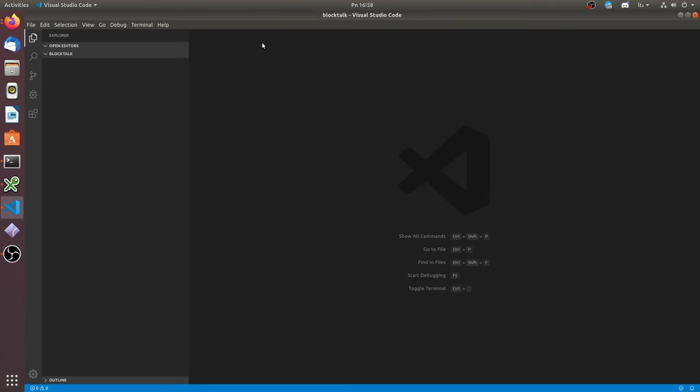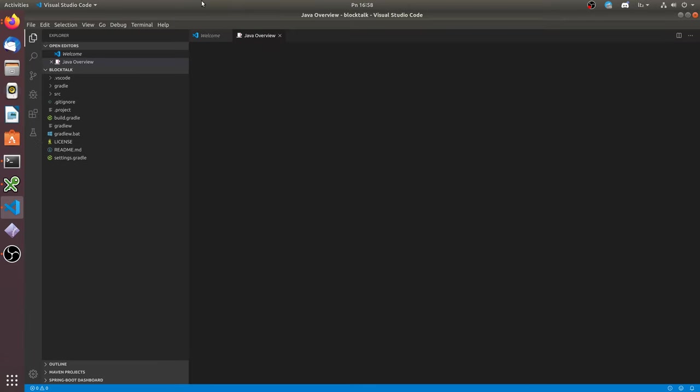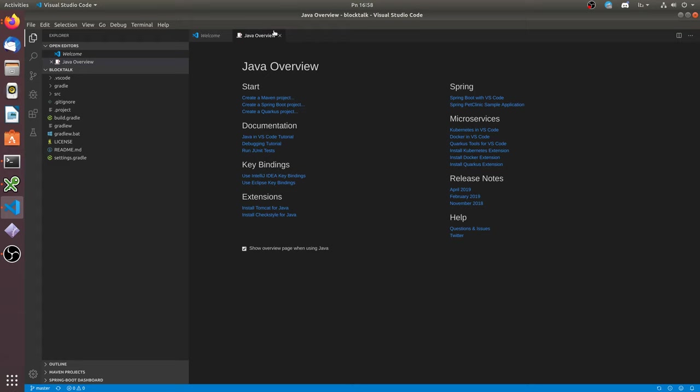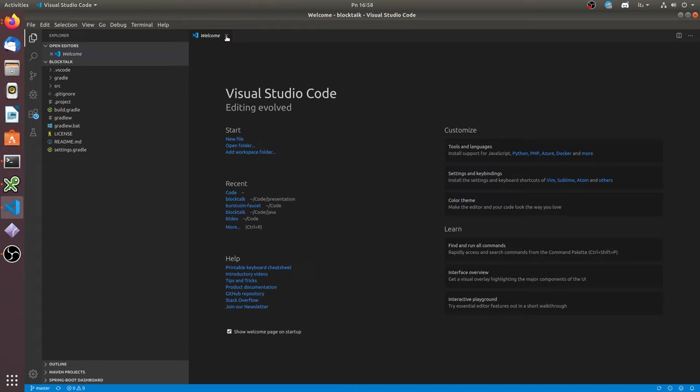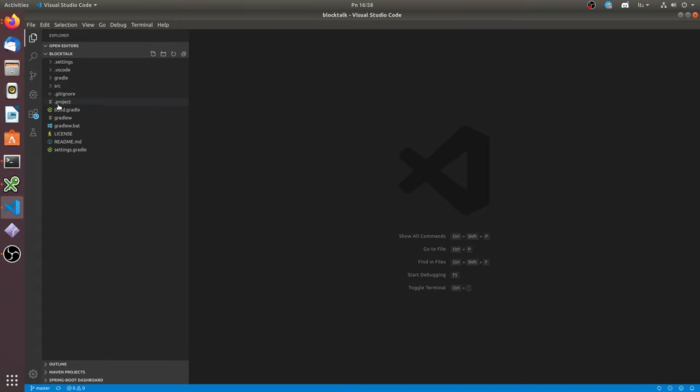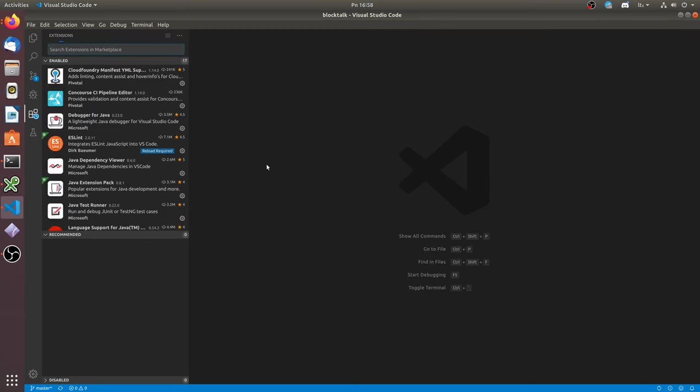Now you see I am using VS Code. You can use other development environments. For VS Code you will need to install some extensions for Java to work.